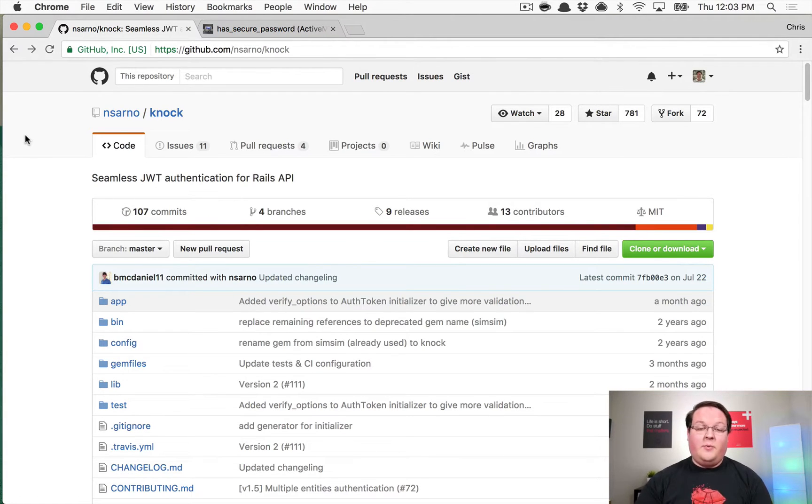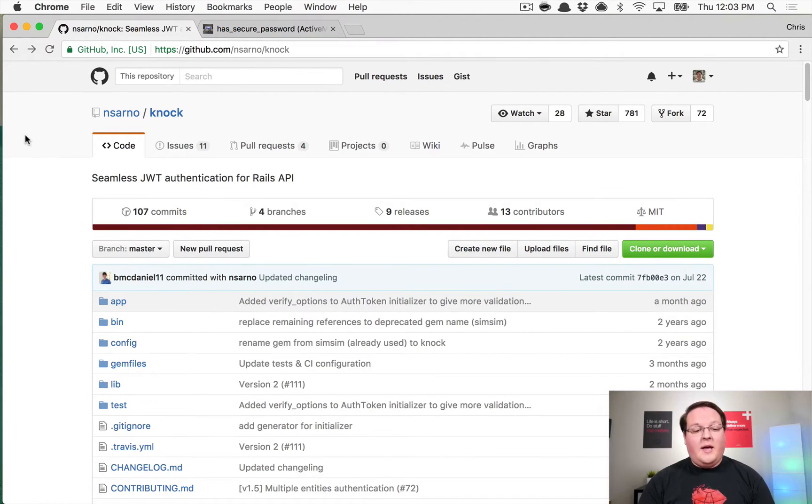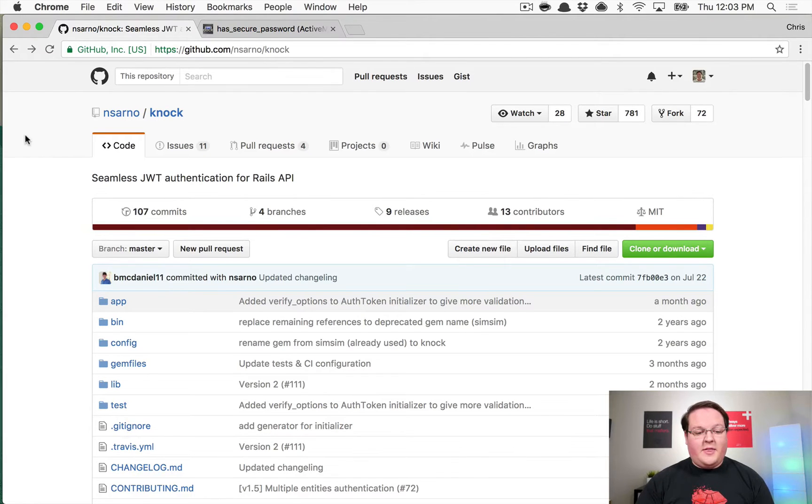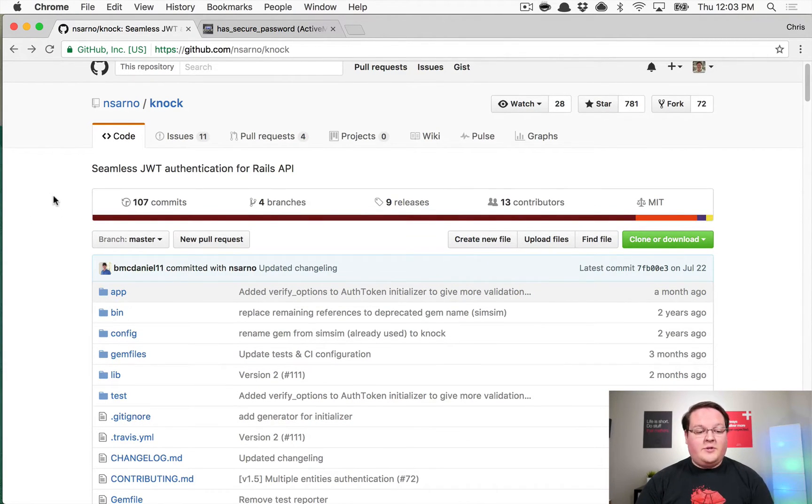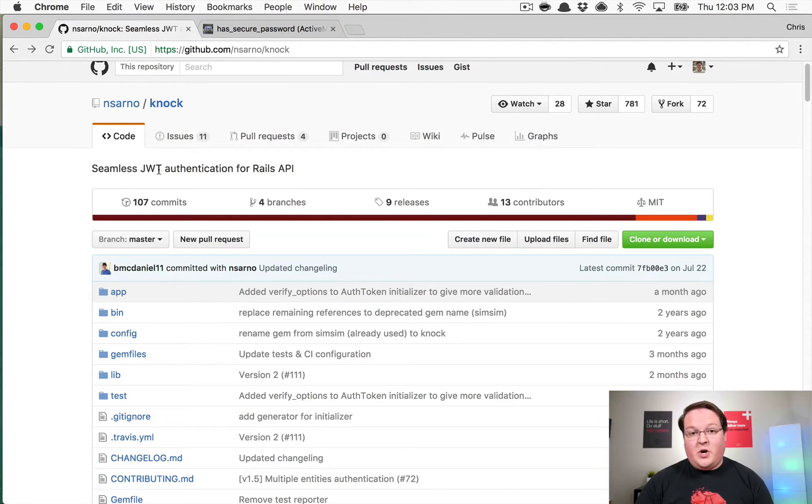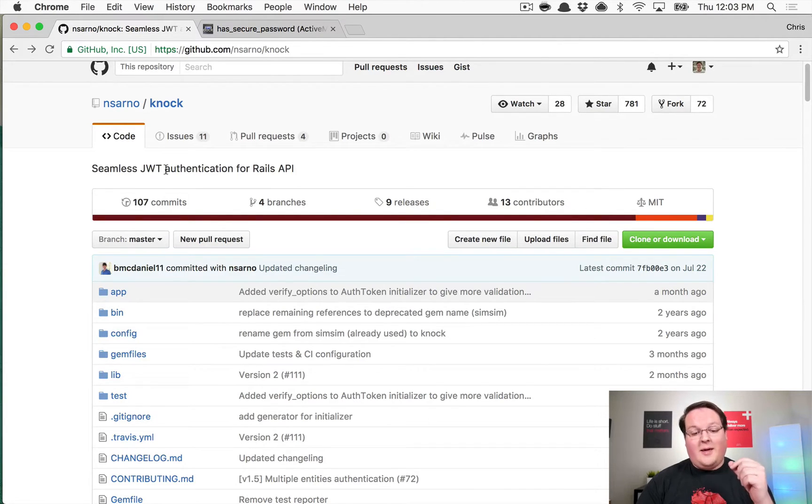And this episode, we're going to actually implement it, and we'll be using an authentication gem called Nock, which allows you to add JSON web token authentication to your Rails API.